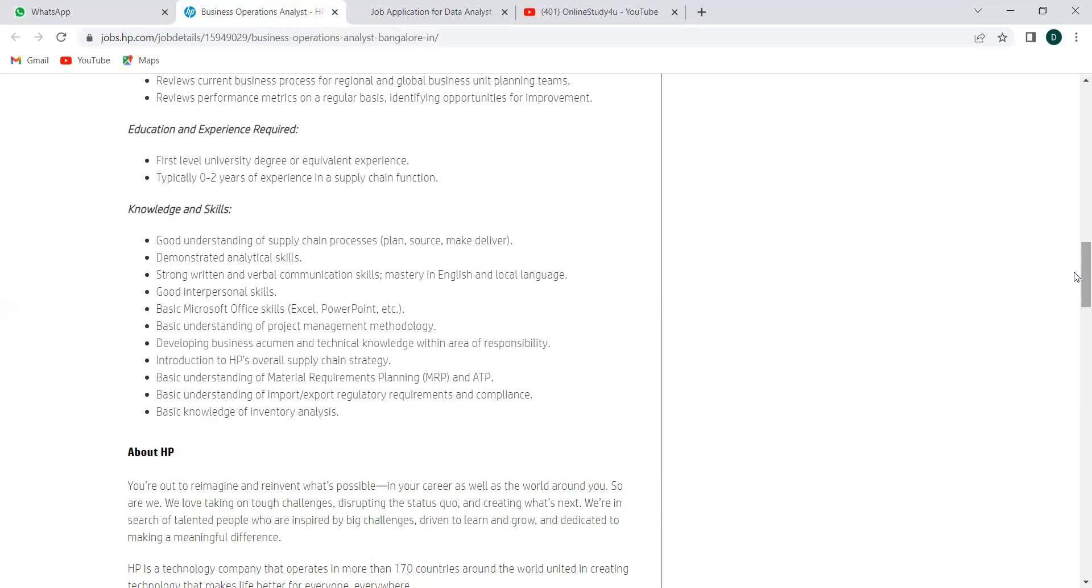So that's important, and those details are mentioned here as well. This is very important whenever you are applying to any job. It is not always like, okay, which graduation graduates can apply, which batch year can apply, this perfectly suits for me, so let me apply. It's not always that—you should go to the knowledge skills and knowledge what they have mentioned, also the job description what they mentioned, because sometimes knowledge and skills section will not be provided but job description will be provided, which is equivalent to this.